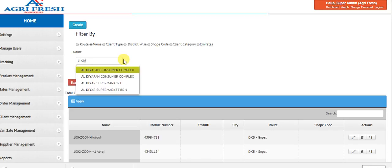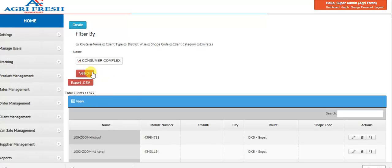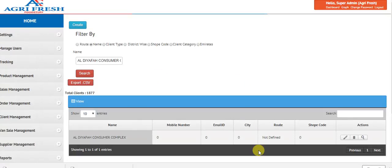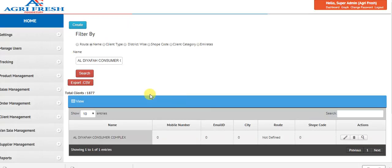I'm going to search for a show called Al Diyafa. When I typed here, I can see two entries. Most probably the first entry will be from the Tali, so you can see that it is in the not defined state.